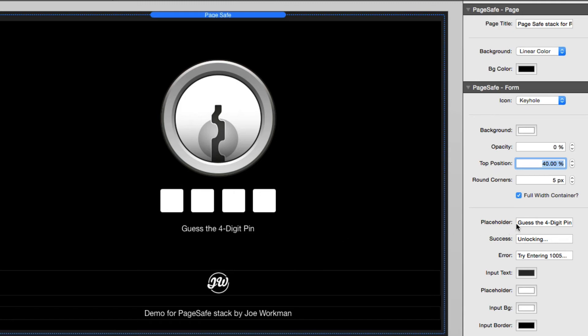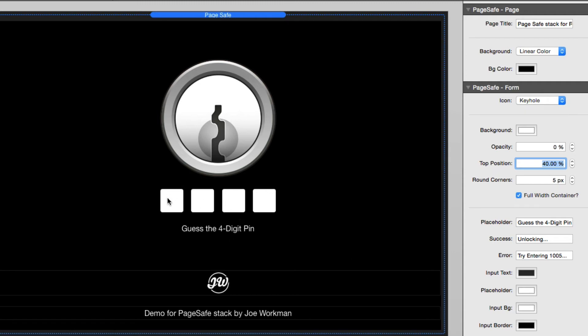So the placeholder is the default text that will be there on page load. Success is the text that will be shown once the correct password has been entered. And then the error text will be shown when the incorrect password has been inputted. And then the color settings that we have here affect the actual color values for the input field itself, as well as the placeholder text.